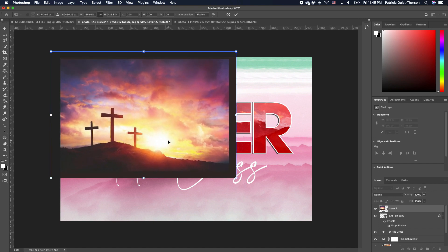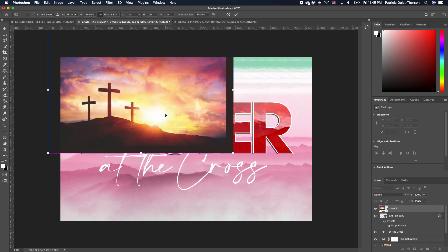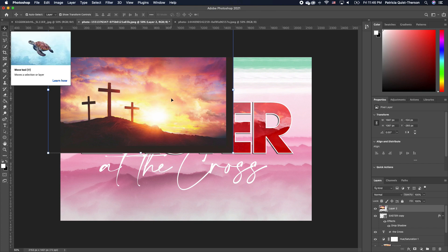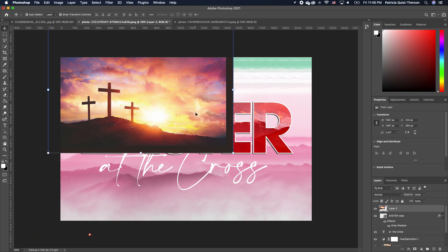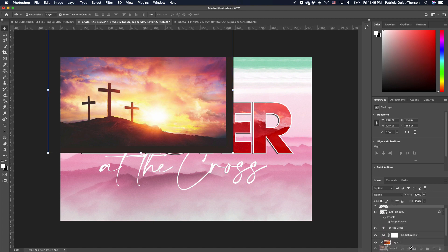I'm going to set it somewhere in this corner and scale it just a little. By the way, if you are on a newer version of Photoshop, once you click on your move tool you can activate your transform by making sure show transform control and auto selection are both checked.